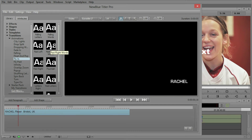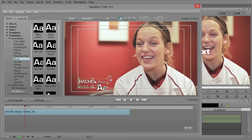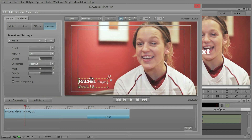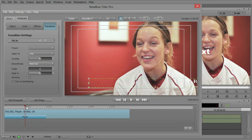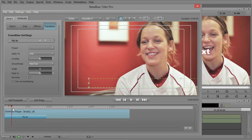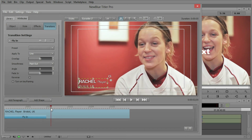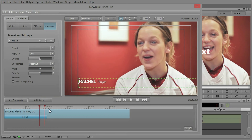I don't want Rachel and player to come in separately. Let's drag and drop and apply this, and now we can get the parameters of that transition. Right now it's being applied word by word, but I can change that to line by line. Remember how I added a carriage return after player — so now we can have Rachel Player come in and Bristol UK come in right after that.